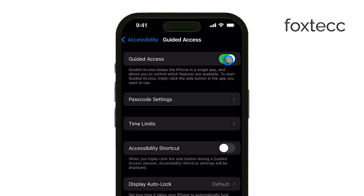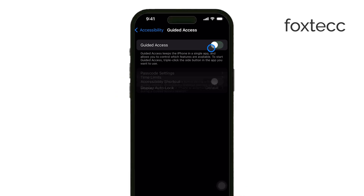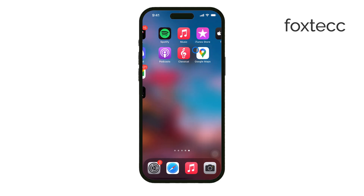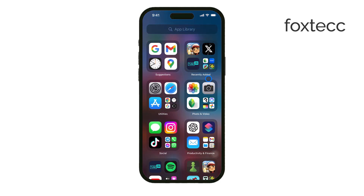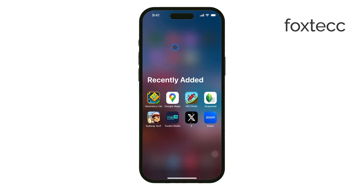It's a great option if you want to focus on one app or prevent accidental interactions with certain parts of the screen. Lastly, some third-party apps have their own settings that allow you to hide or minimize the menu bar directly within the app. It's always worth checking the app's settings for an option like this if you need a cleaner interface.